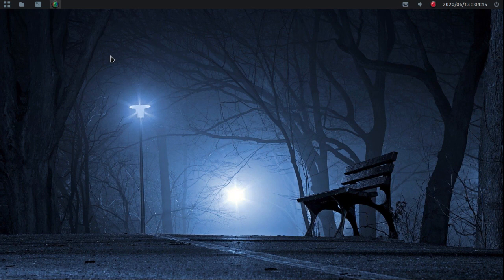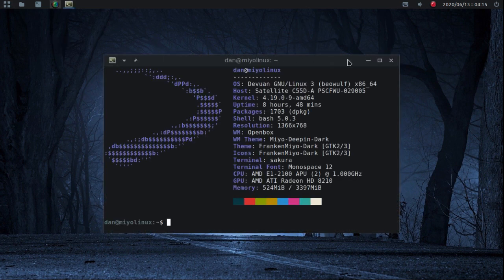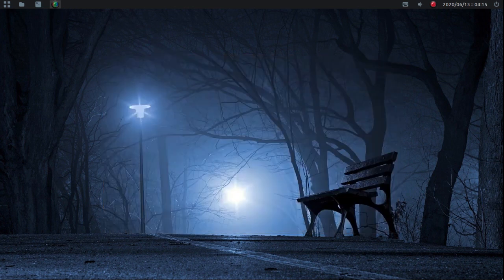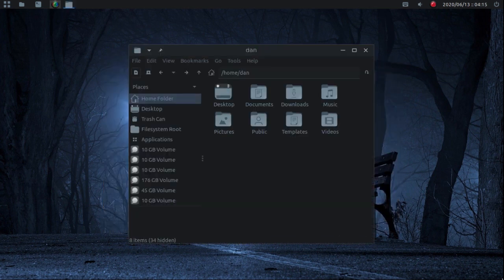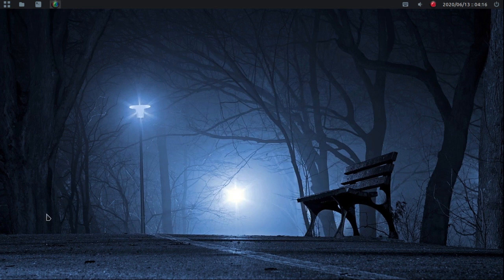Let's check it out. That opens my terminal, that opens the NNN file manager in my terminal, that one opens PCManFM, and of course you can set these to do whatever you want the hot corner to do. I'm not going to do my lower left because I have it set to lock my screen, and with the current screen lock it will not continue recording.